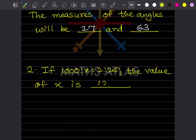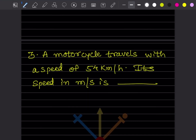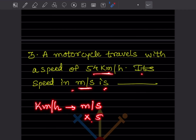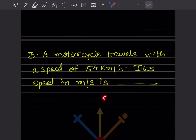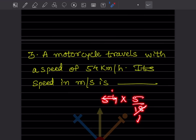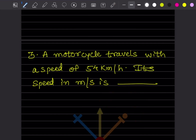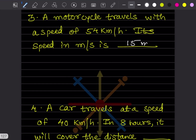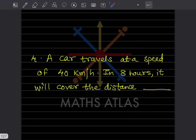A motorcycle travels at a speed of 54 kilometers per hour. Its speed in meters per second will be what? To convert from km/h to m/s, we multiply by 5/18. So 54 × 5/18 = 15 meters per second. The speed is 15 m/s.